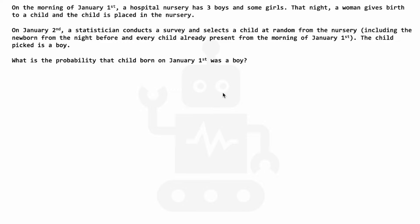On the morning of January 1st, a hospital nursery has three boys and some girls. That night, a woman gives birth to a child and the child is placed in the nursery. On the 2nd of January, a statistician conducts a survey and selects a child at random from the nursery. This includes the newborn from the night before and every child already present from the morning of January 1st. The child that is picked randomly turns out to be a boy. What is the probability that the child born on January 1st was a boy?